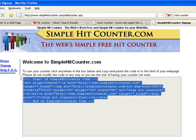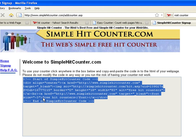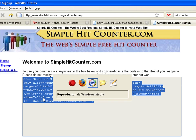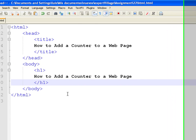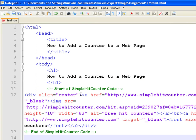Copy the code and paste it inside the body tag on your HTML source.